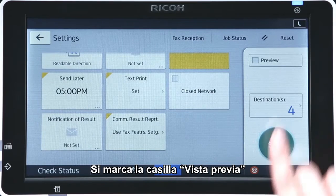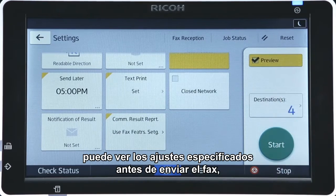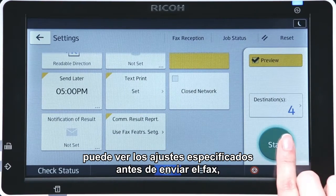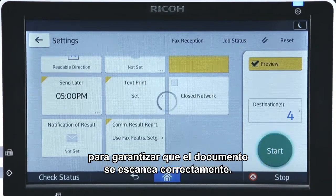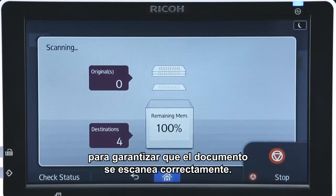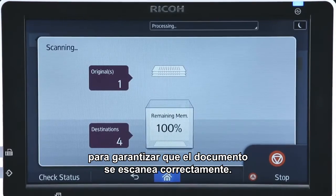Selecting the preview checkbox enables you to view the specified settings before sending the fax, making sure that the document is correctly scanned.